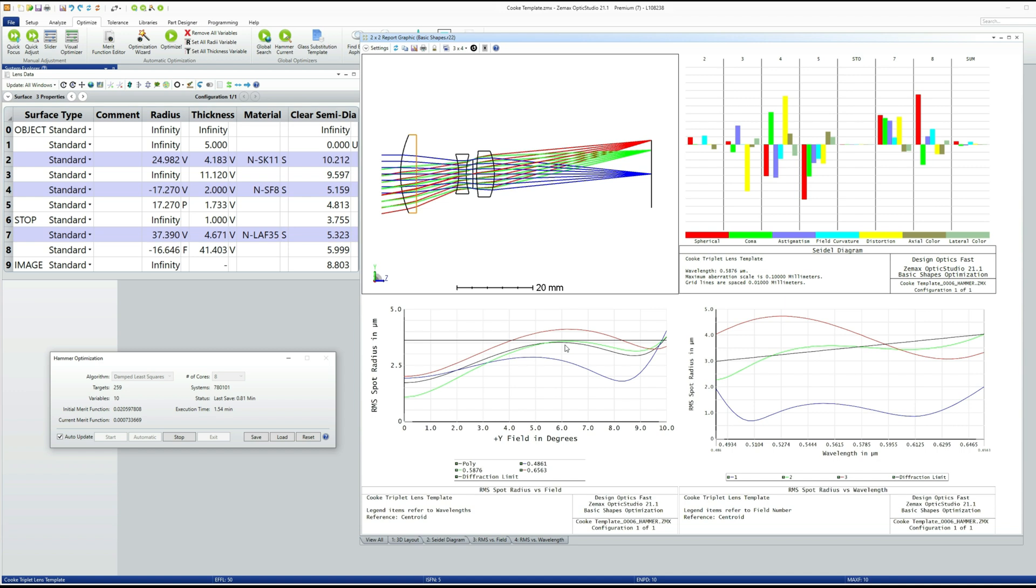And again, I'll just leave the hammer optimizer to run until the last save is something like two or three minutes old. Or the merit function itself has gotten down to something comparable.